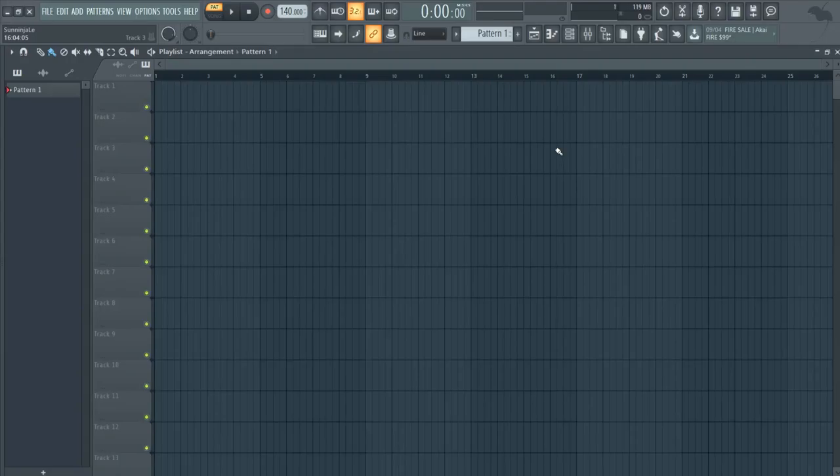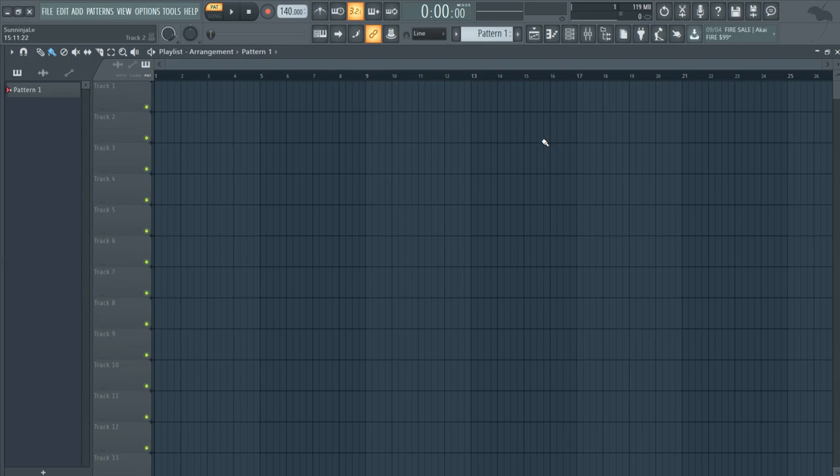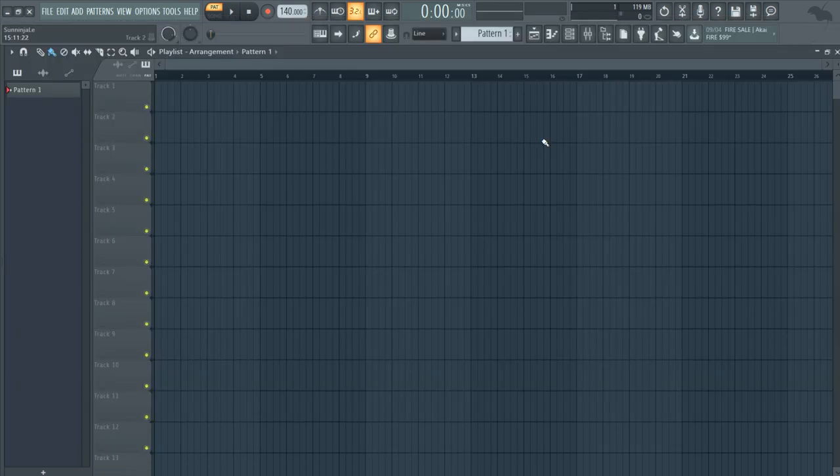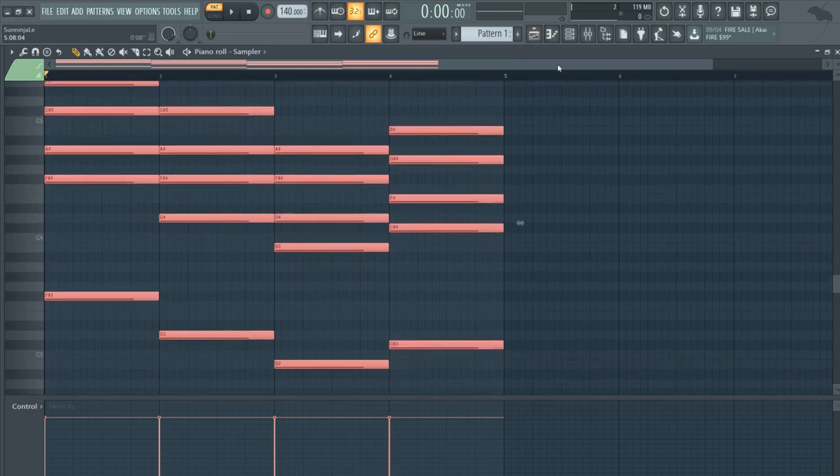What's up everyone, how you guys doing today? Good, thank you guys for asking. So a while back I got a comment saying that I should make a video on how I make my supersaws, so that's what I'll be doing today. Let's go ahead and go straight into it. Alright, so here are my chords and let's go ahead and pull up Serum.